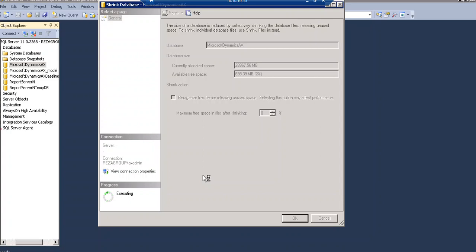After shrinking database, data that is moved to shrink a file can be scattered to any available location in the file. This causes index fragmentation and can slow the performance of queries that search a range of the index. To eliminate the fragmentation, consider rebuilding the indexes on the file after shrinking.